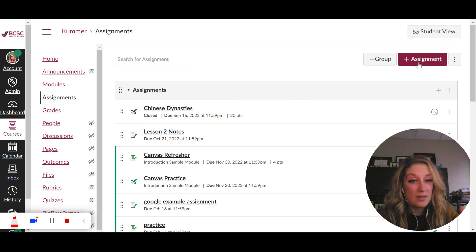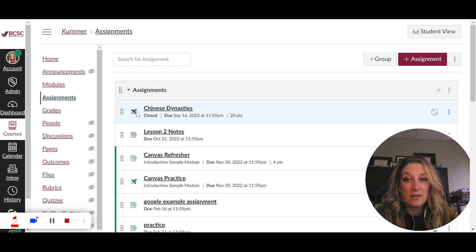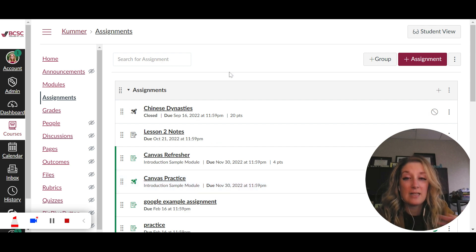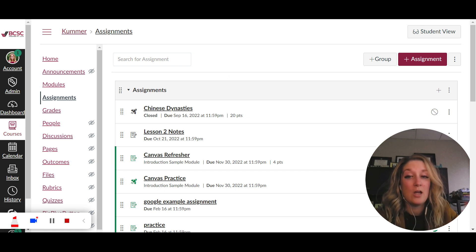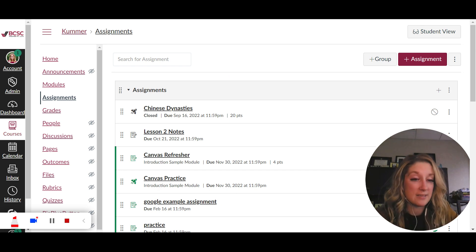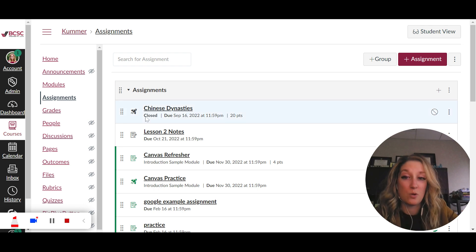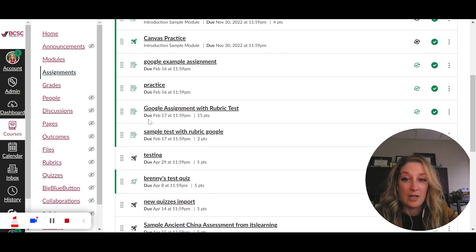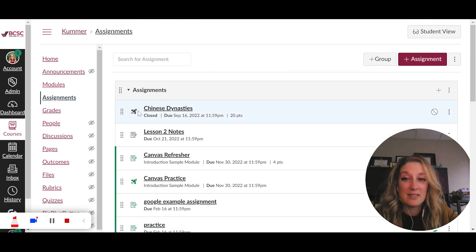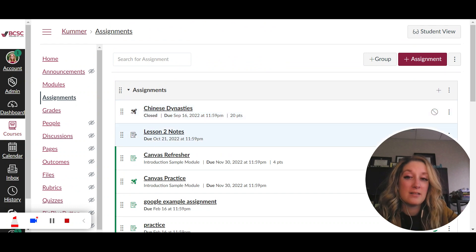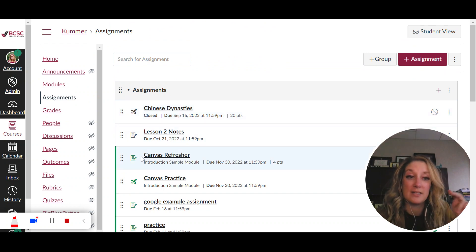So things to know with the assignment page, some of these as you notice have different icons because assignments on Canvas, or technically this page, is going to show anything where there can be a score or a grade associated which is more than just the assignment tool itself. So I have some quizzes built out here, I have some discussions, I have assignments and these different icons show you what type of assignment it is.